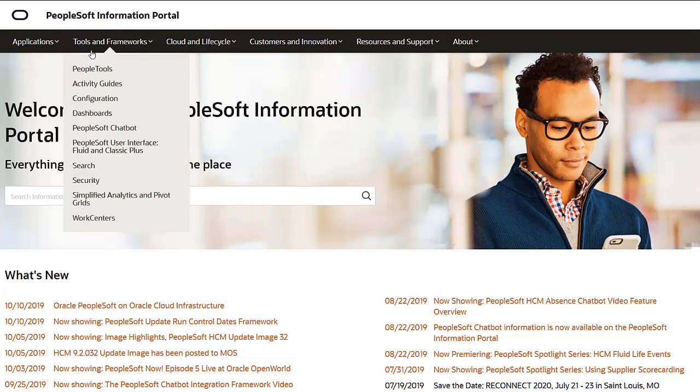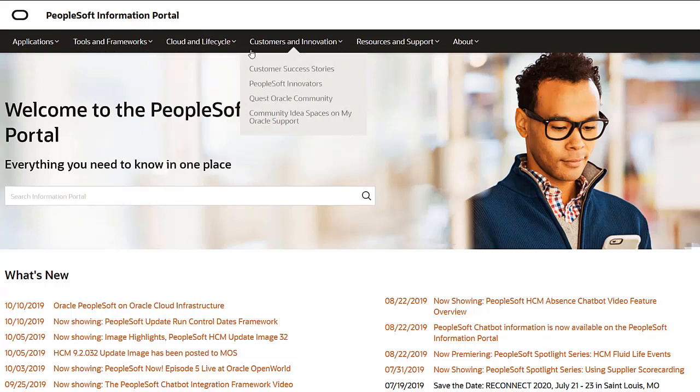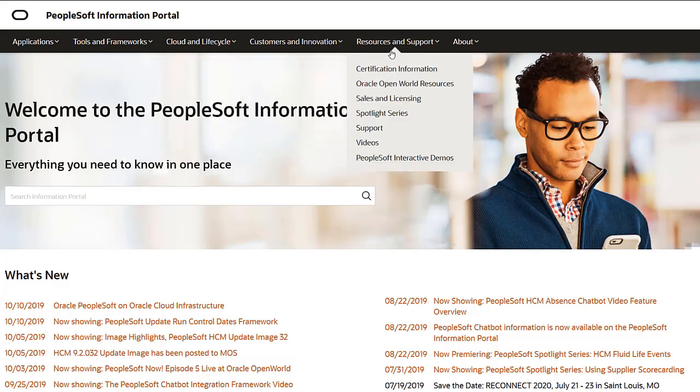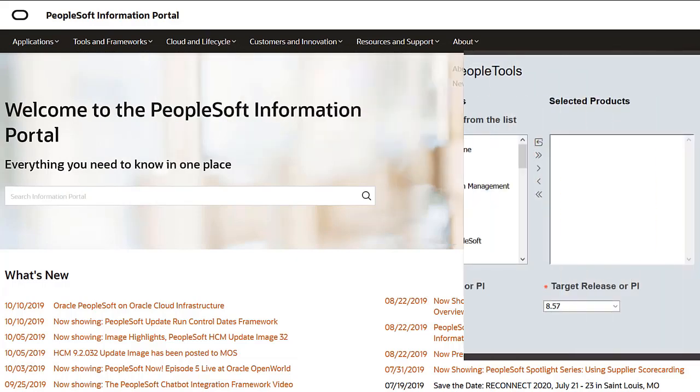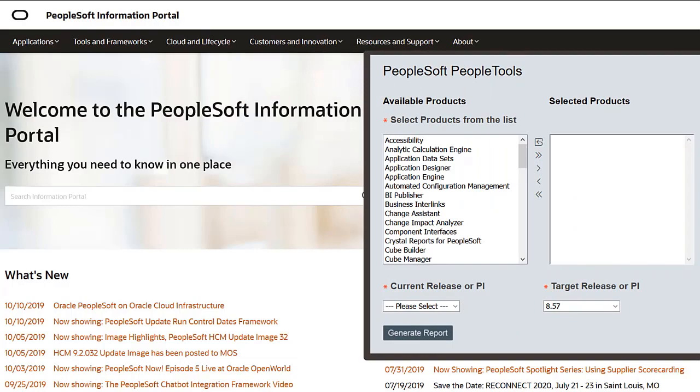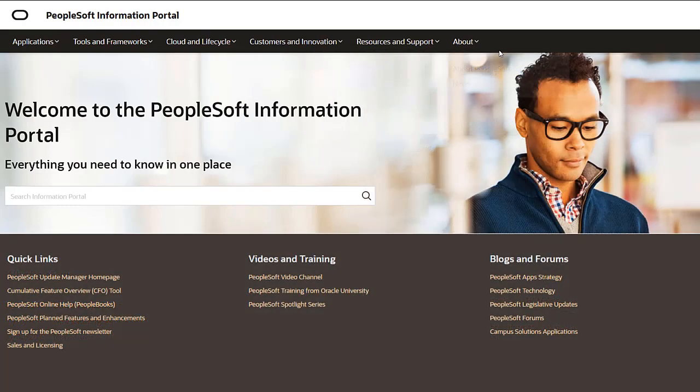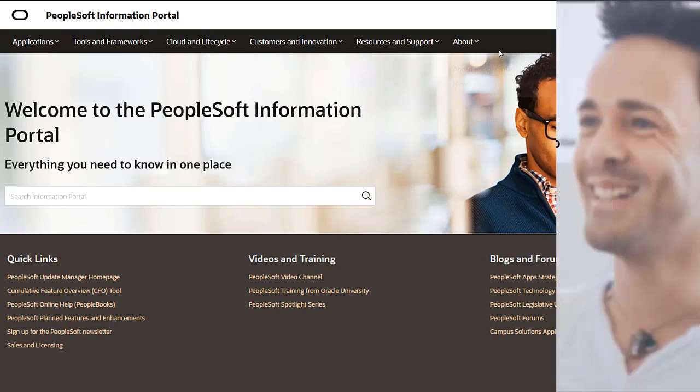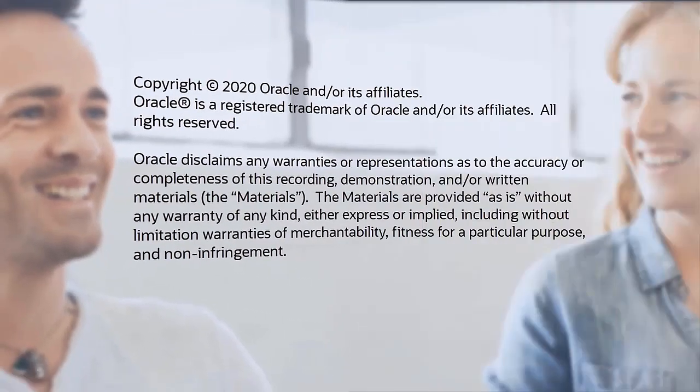We've only shown you the highlights of the features in this PeopleSoft update image. For more information about these features and the other enhancements, see the CFO tool, the Update Image Overview on My Oracle Support, and go to the PeopleSoft Information Portal for updates.